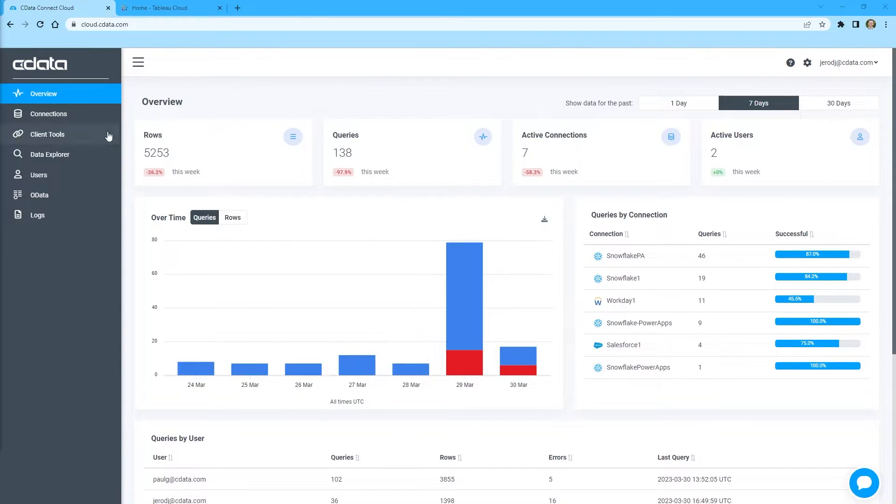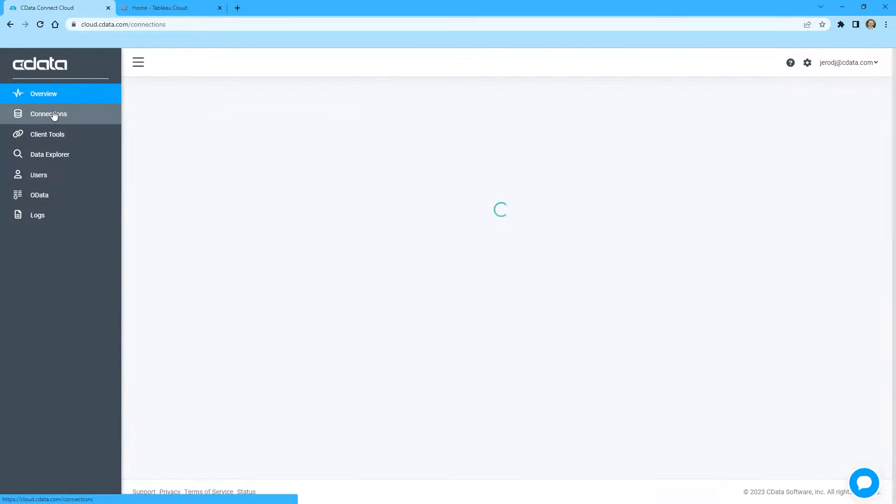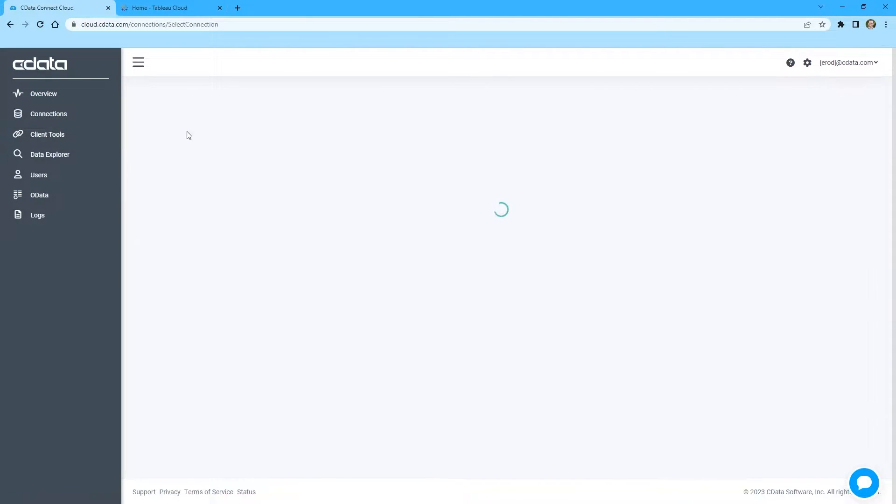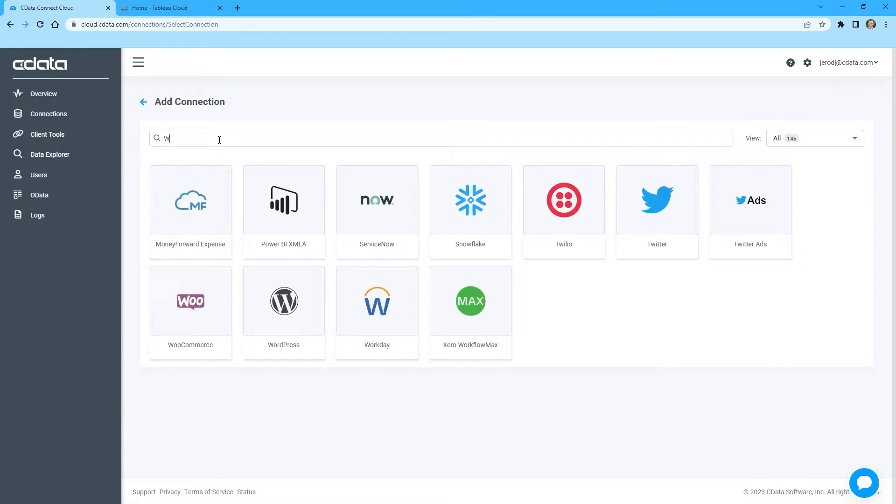To begin, log in to CData Connect Cloud and navigate to the Connections page. Click Add Connection and select Workday.